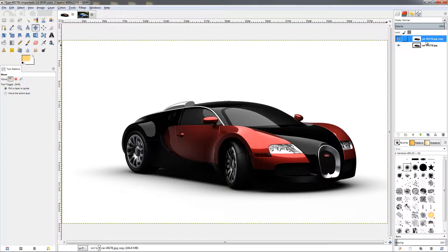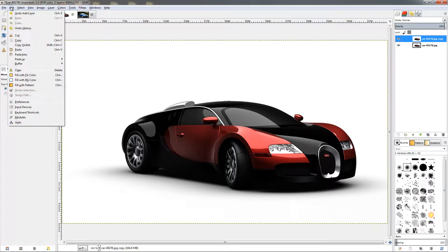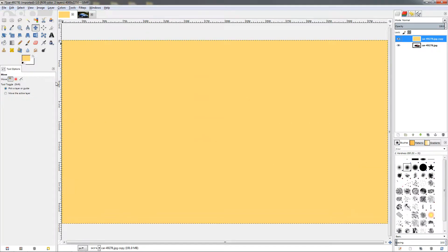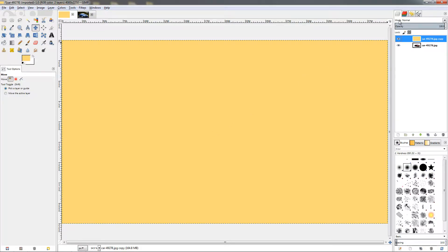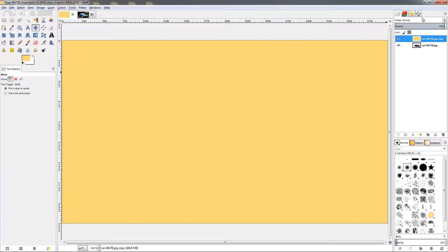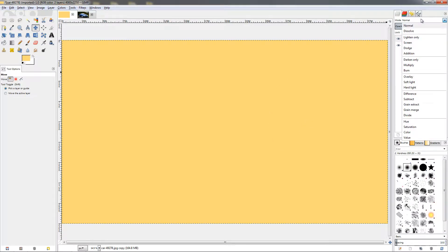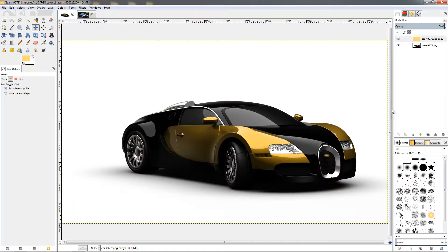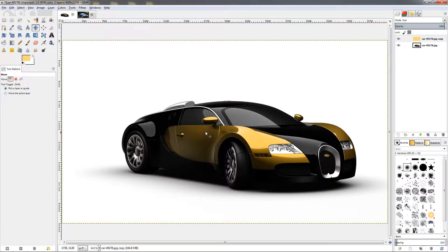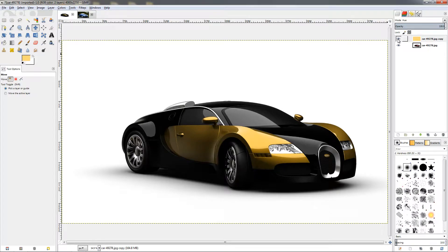Then with the top layer selected go into the Edit menu, Fill with Foreground Color. The next step will be to go to the mode here and making sure you are on the top layer with the flat color, change it to Hue. You can see how this affected the image, you have the gold plated effect. This is the before if I turn off this layer, and now you can see the after.